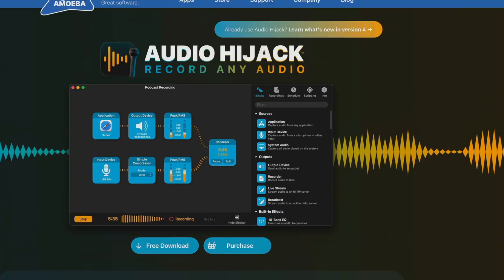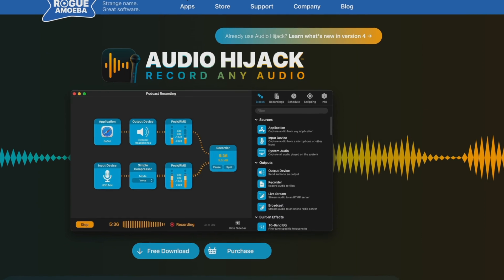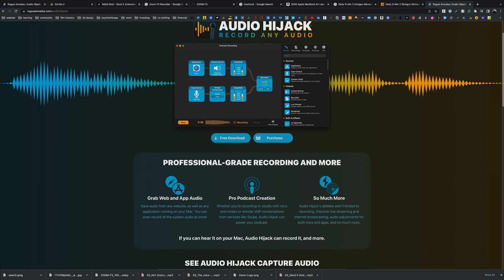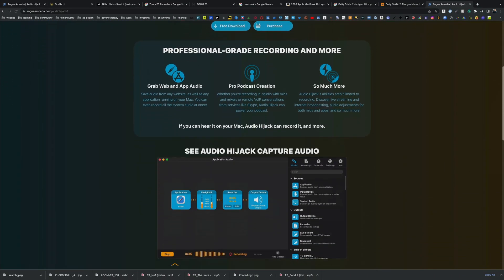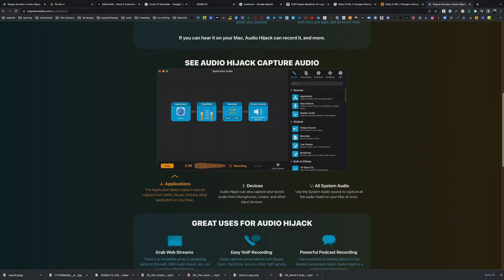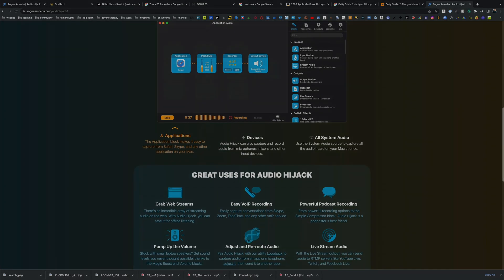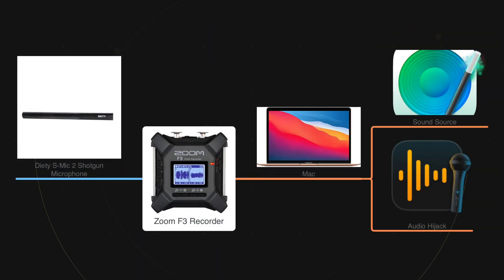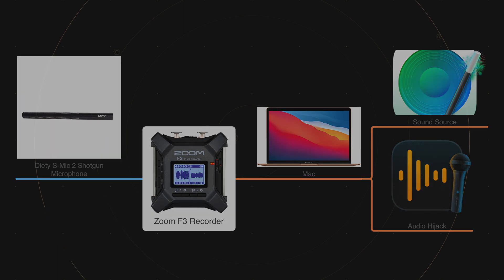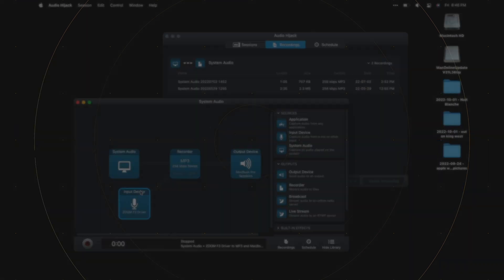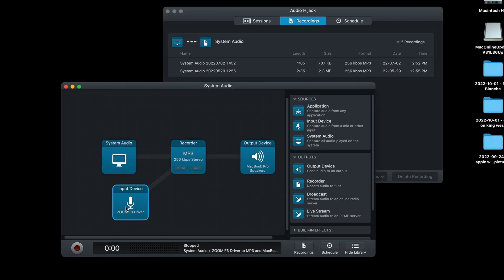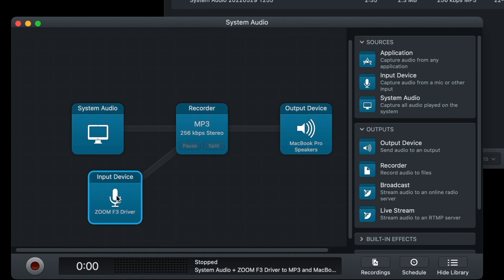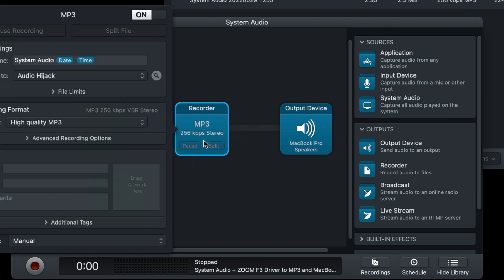In this case, I want to record my system audio and also record the input device as a separate channel. So I have two separate audio recordings: one on the F3 and one on the computer audio as separate outputs.